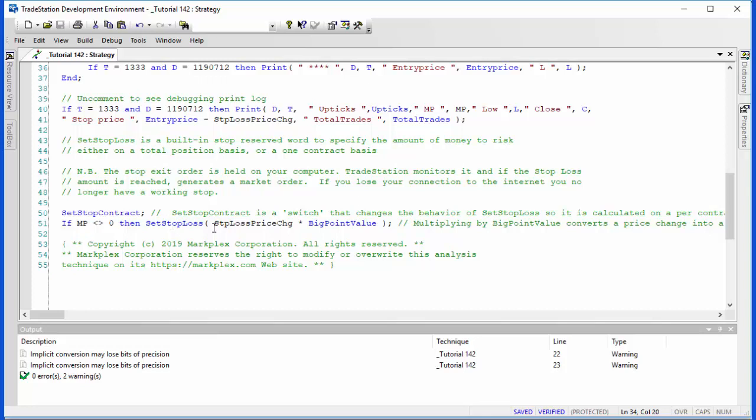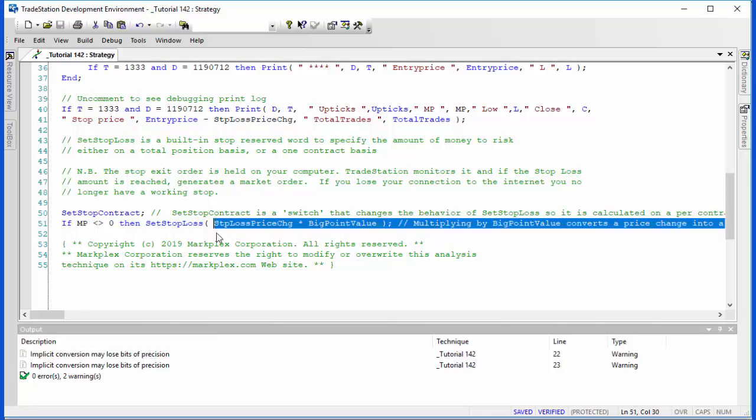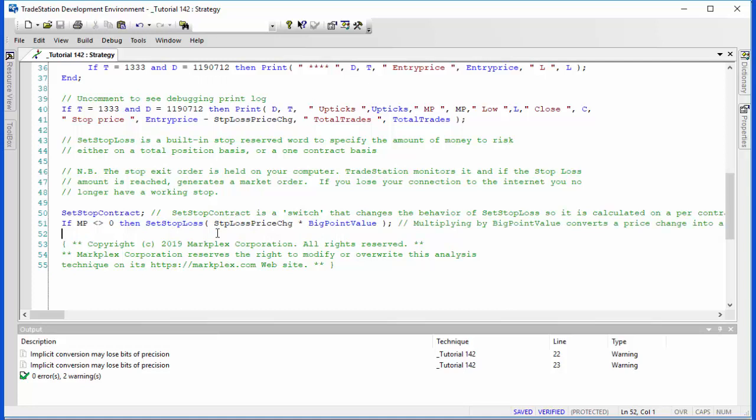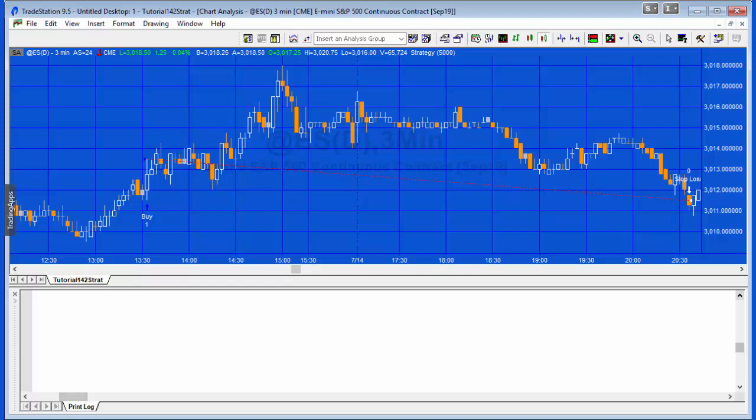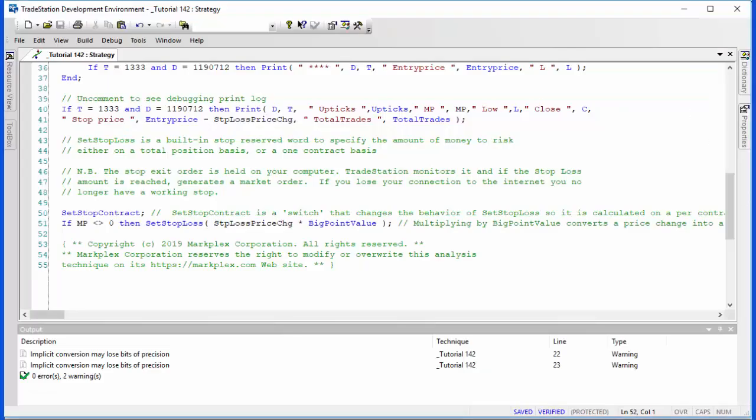This SetStopLoss does not work on a price change, it works on a dollar value, so we need to multiply the stop loss price change by big point value. Let me show you—I've added some debugging print statements here.